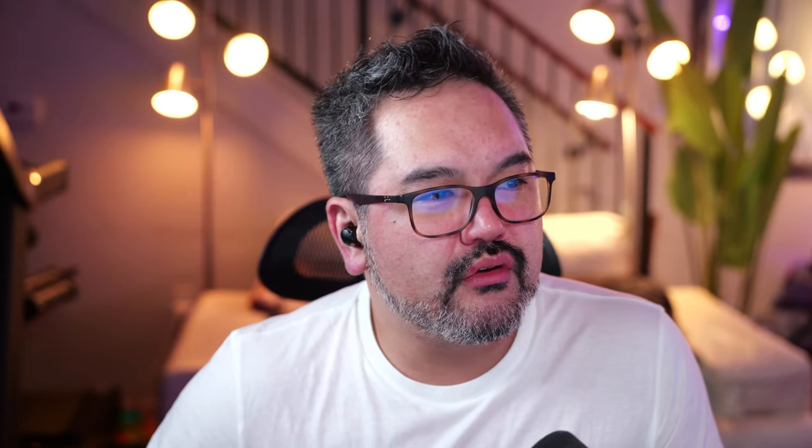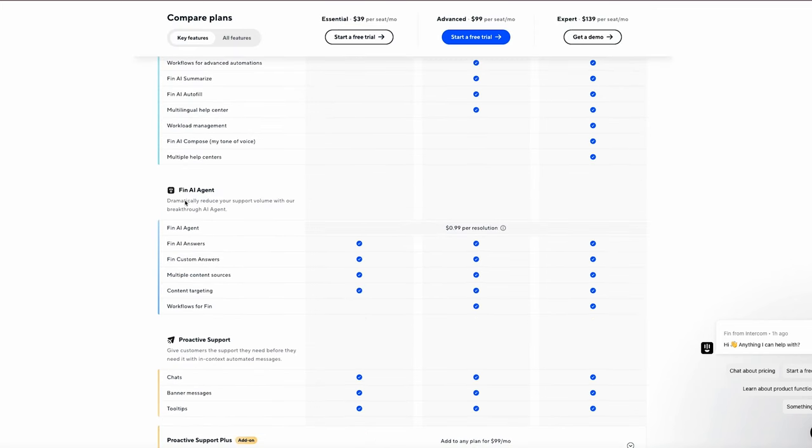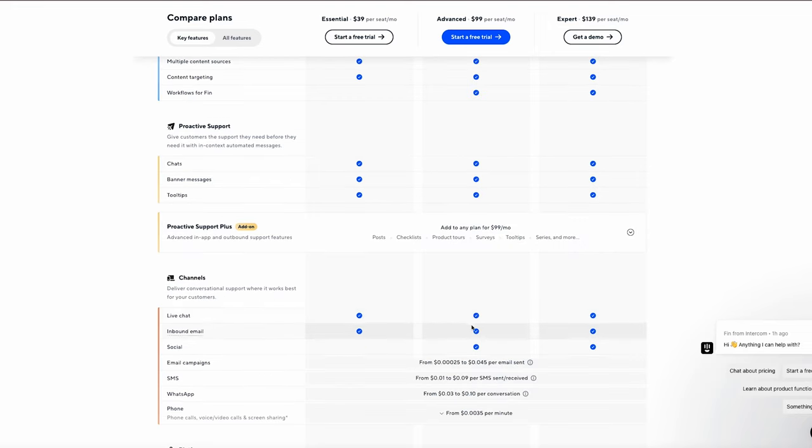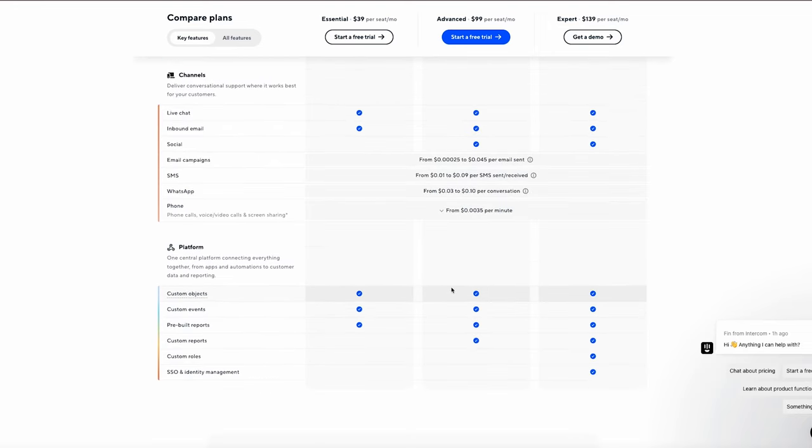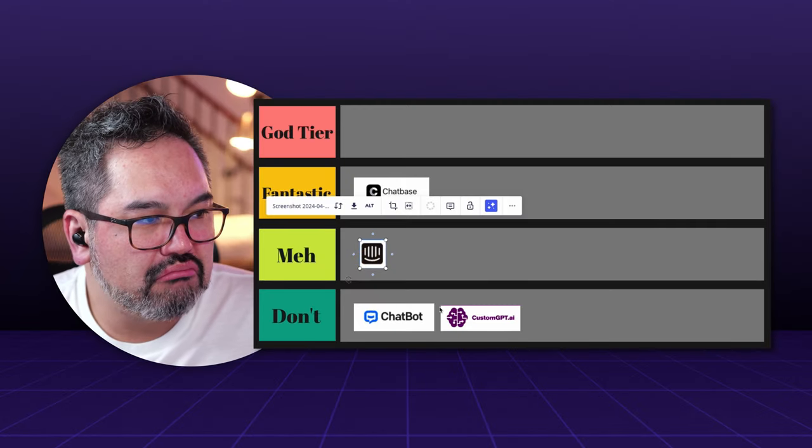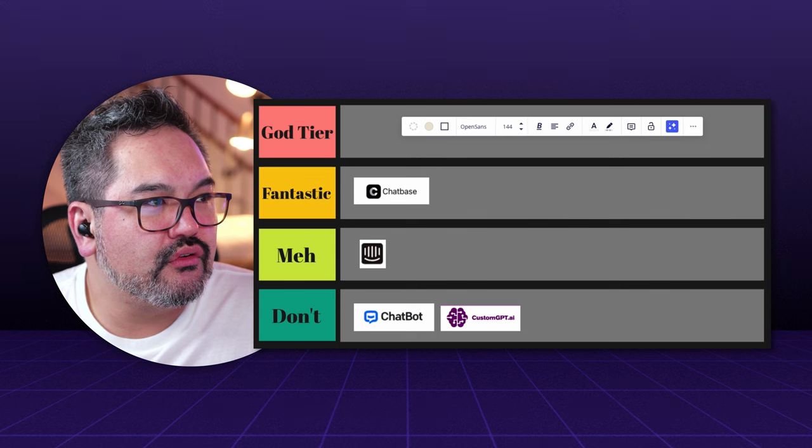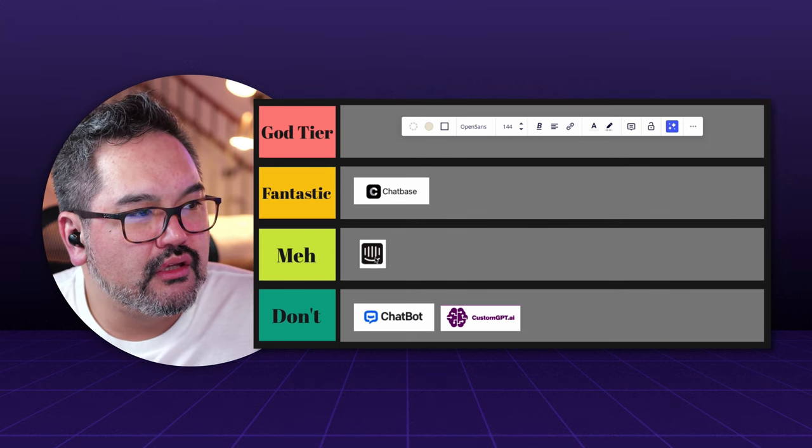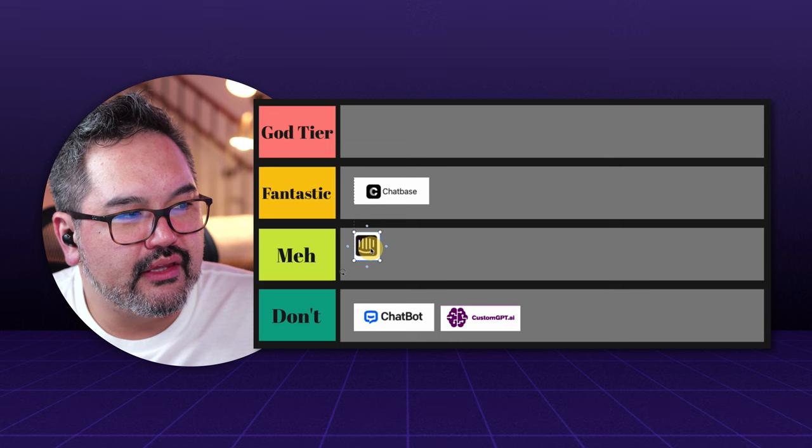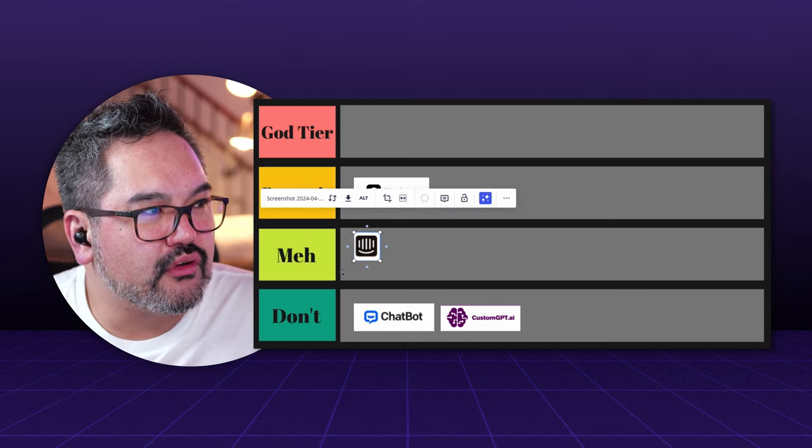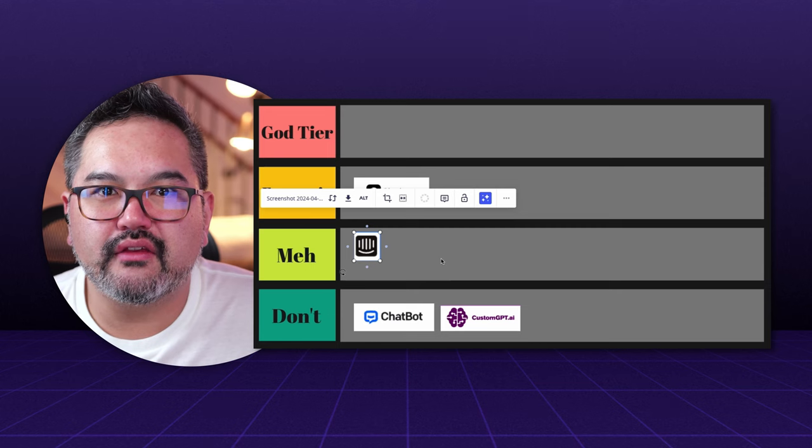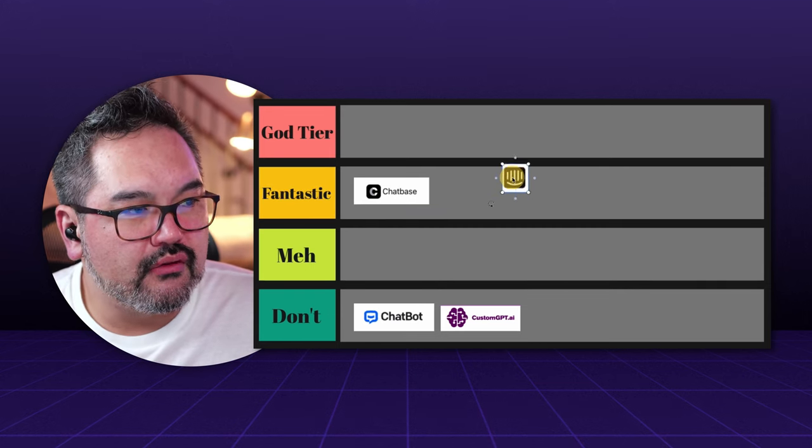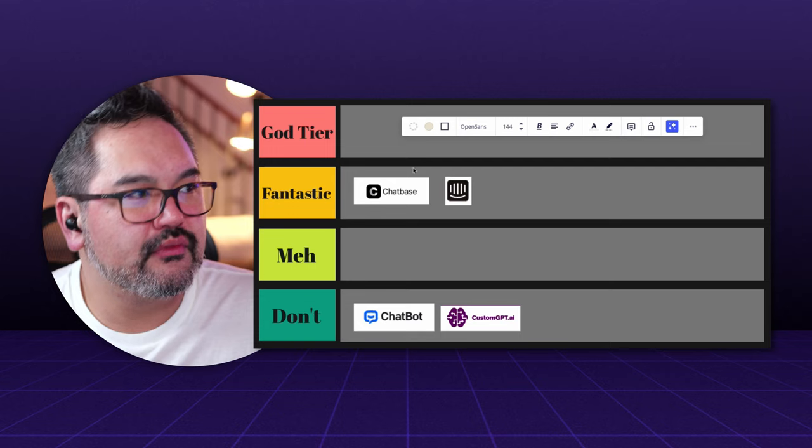So Intercom is one of those big companies. If you're already using Intercom, they do have all those features, AI features they added. And the only thing that is a little bit questionable is their Fin AI agent thing. 99 cents per resolution could become kind of expensive, but usually people who use Intercom, they already have pretty good budget. So I would say they're good. They do have a lot of interesting integrations. I'll keep it at meh unless you want some sort of advanced functionality.